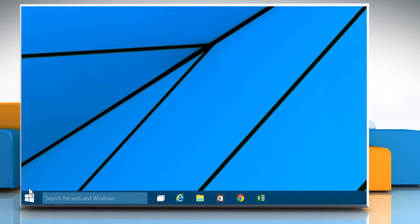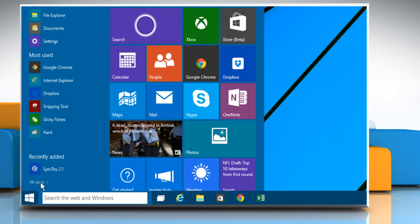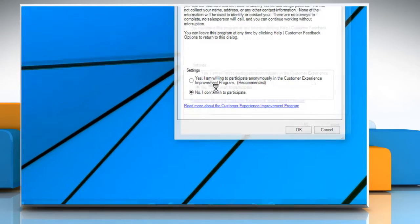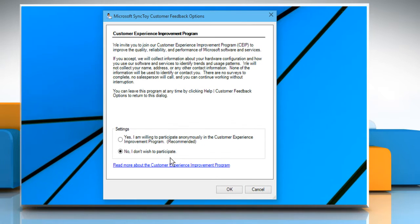Now, by using the start menu, open SyncToy 2.1. Choose the settings you want and then click on OK.